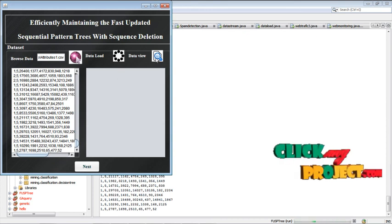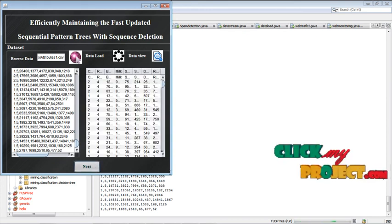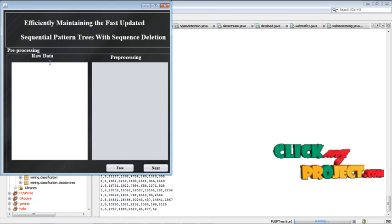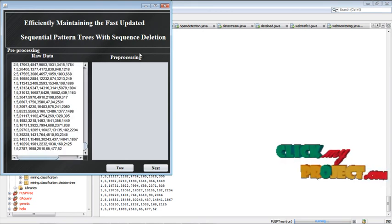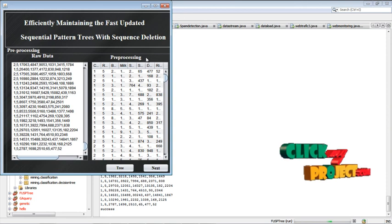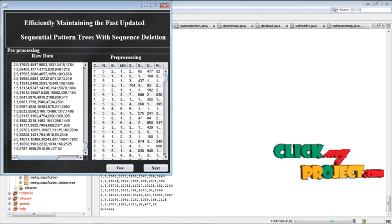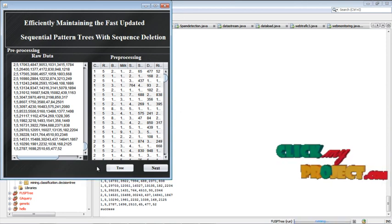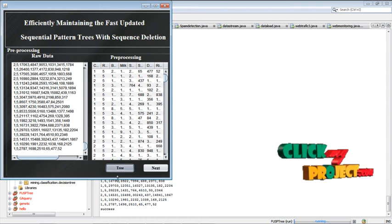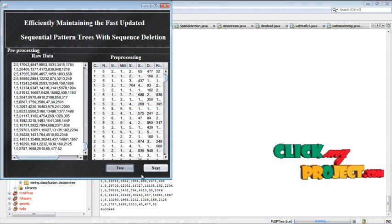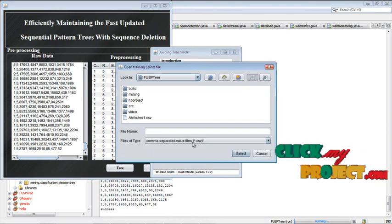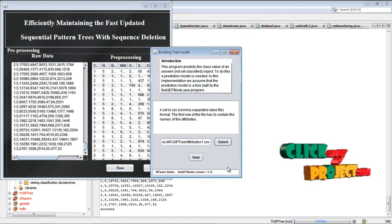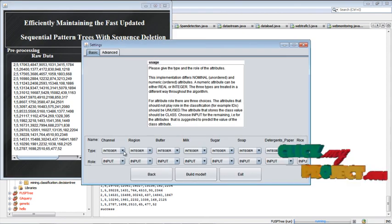Load the data, then view the data, then go for the next. After that, raw data can be displayed and preprocess the data. Preprocessed data removes the unwanted data, then construct a tree for this data. The fine set is collected, go for the next.